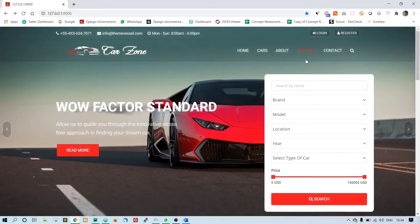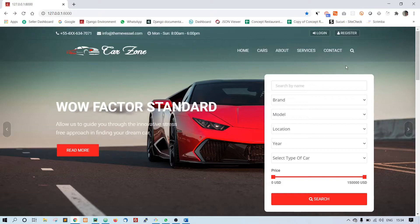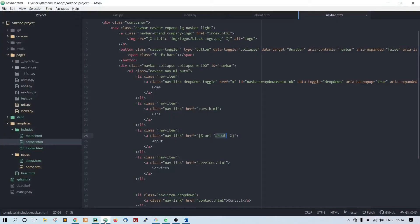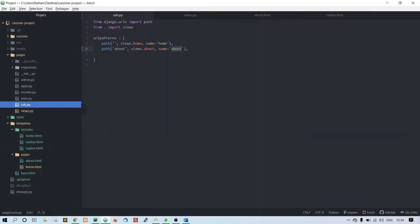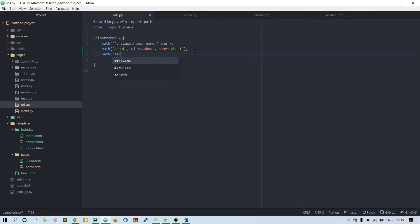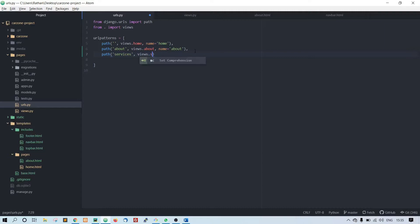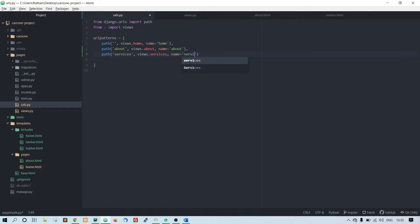So the same way let us create services and contact as well. Start from the URL, type path, services comma, views dot services, and the name is equal to services. Always make sure you put the comma here.